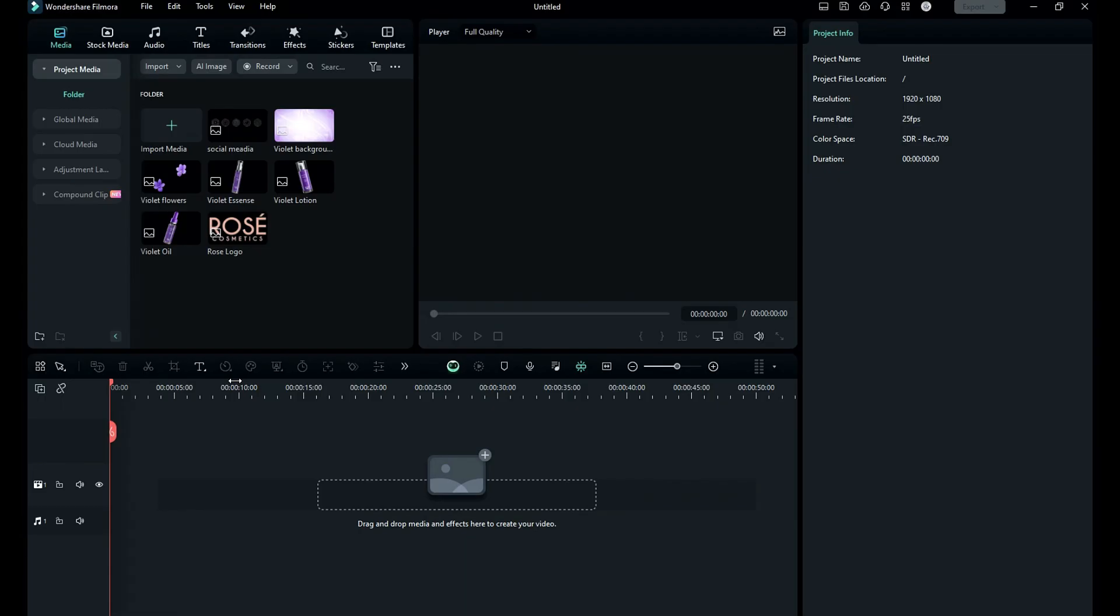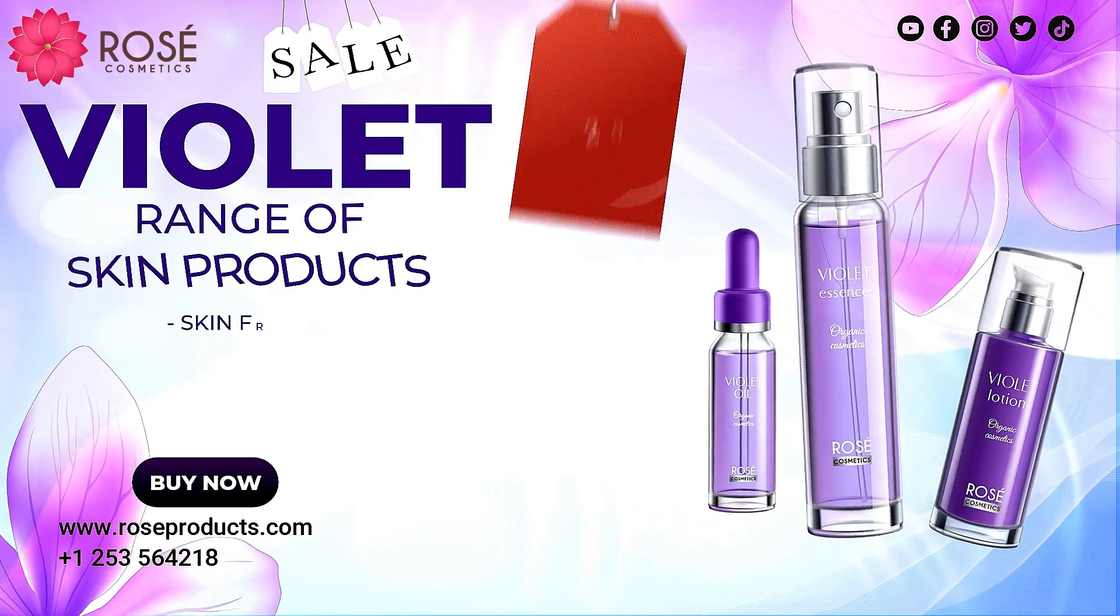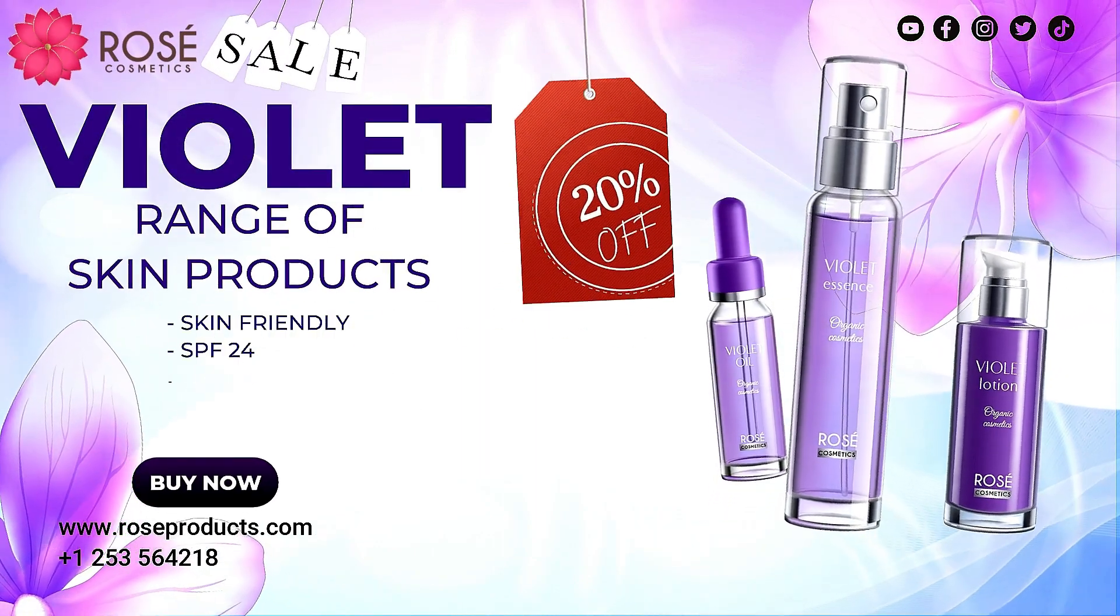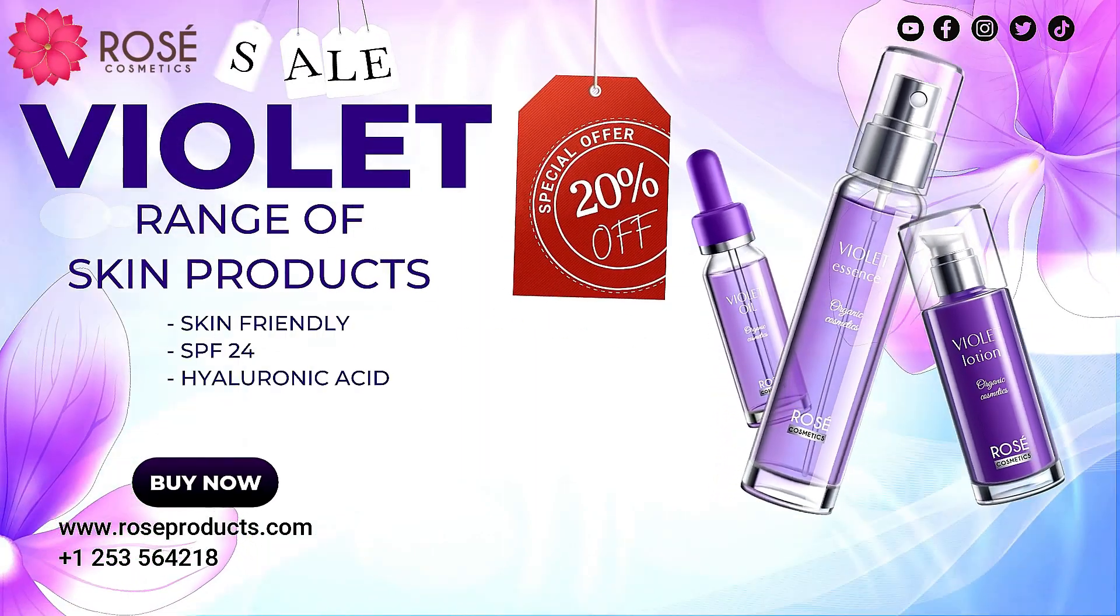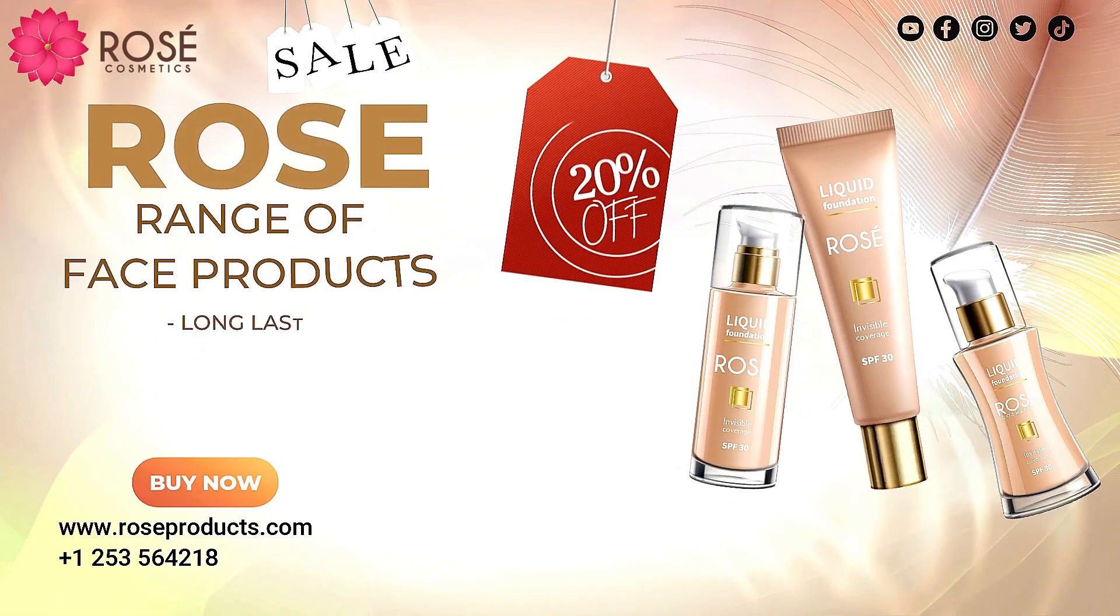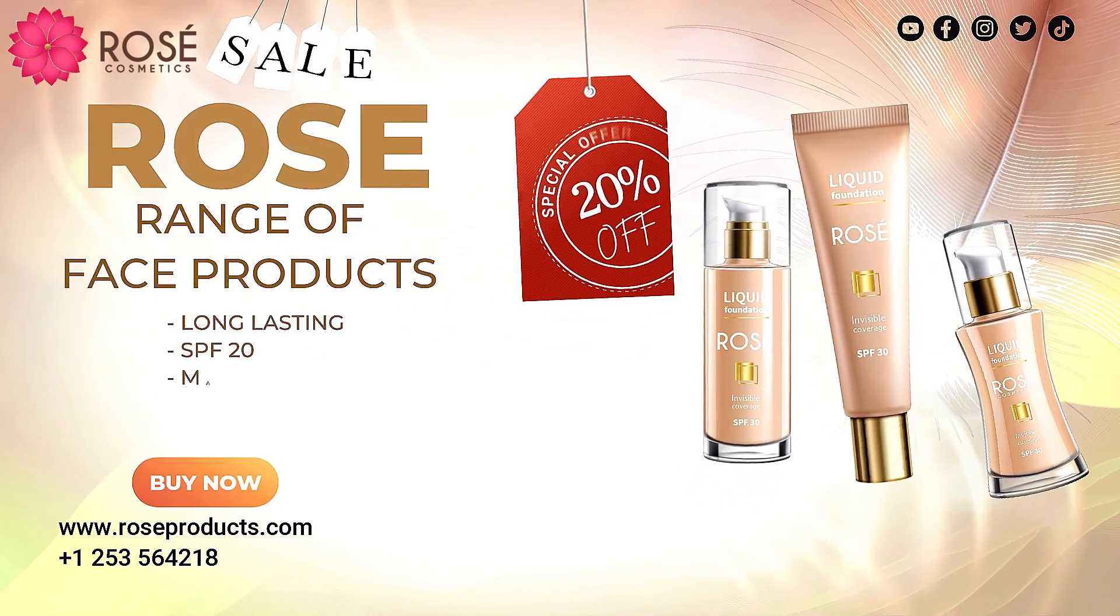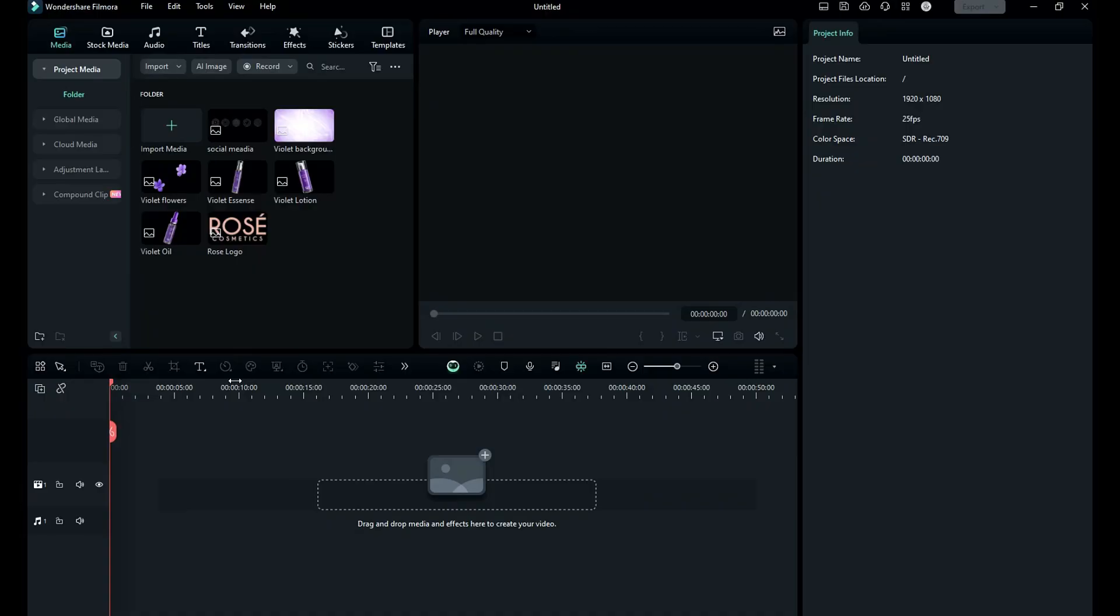Hey guys, welcome back to my channel. Today in this first product promo series, we are going to make a cosmetic promo inside Filmora 13. First, let's see the preview. So without any further delay, let's start today's video.